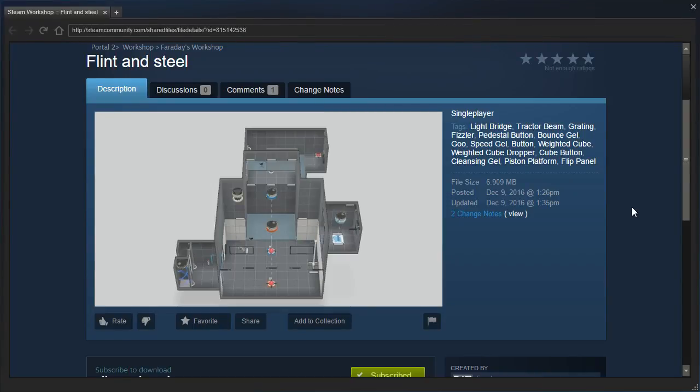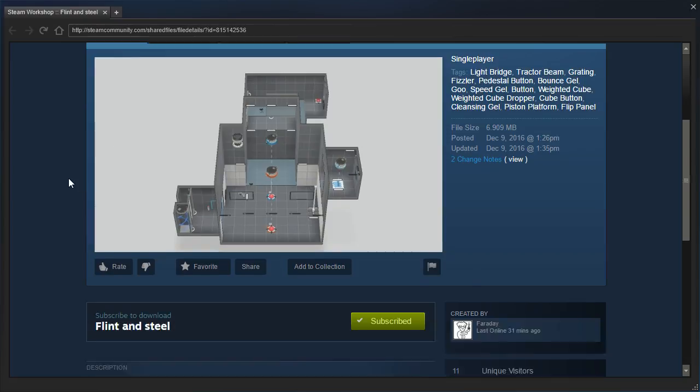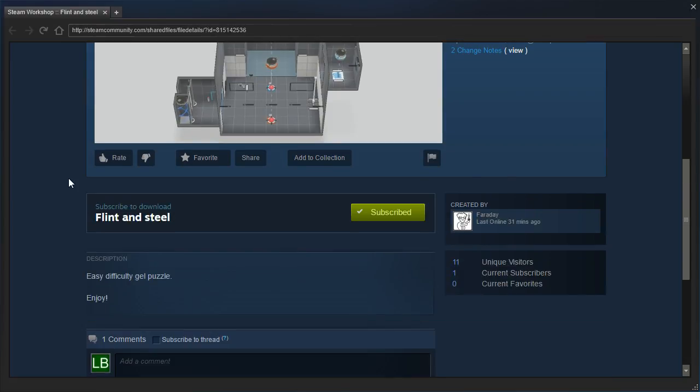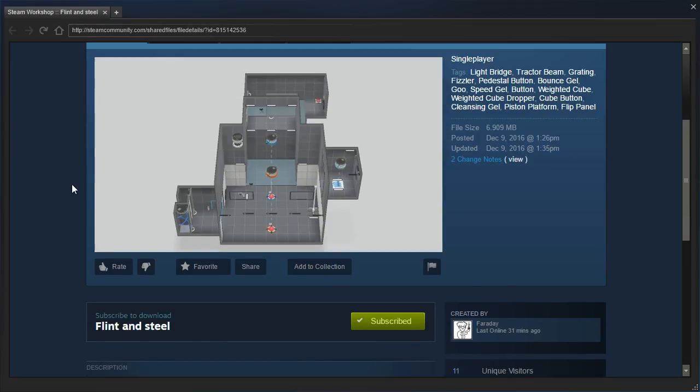Hey guys, I'm Albee, and let's check out Flint and Steel by Faraday. Easy difficulty gel puzzle. Enjoy.